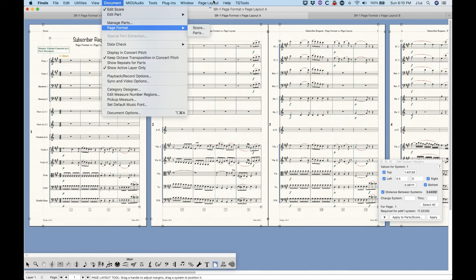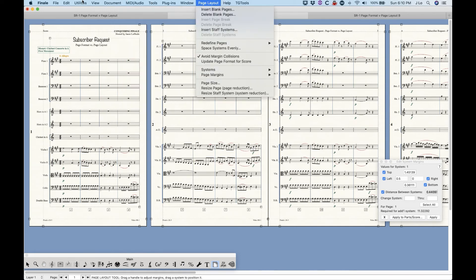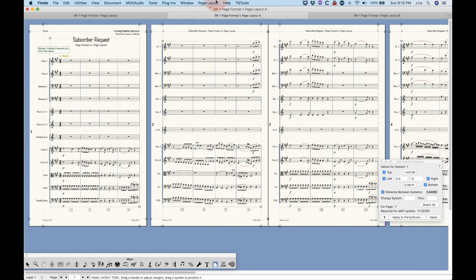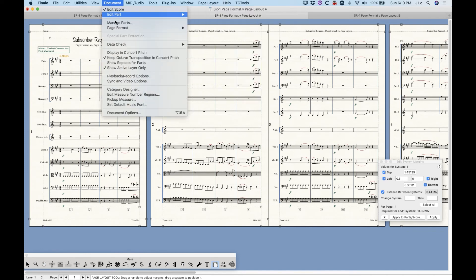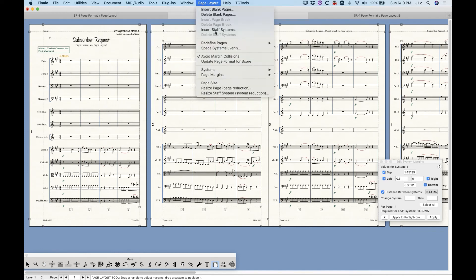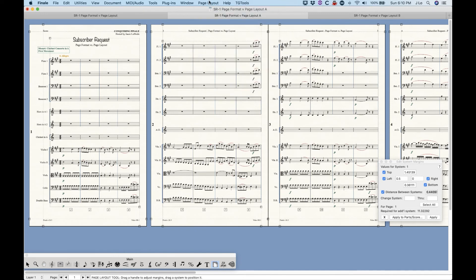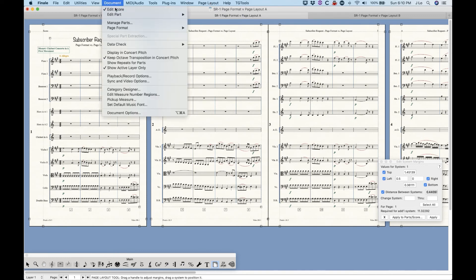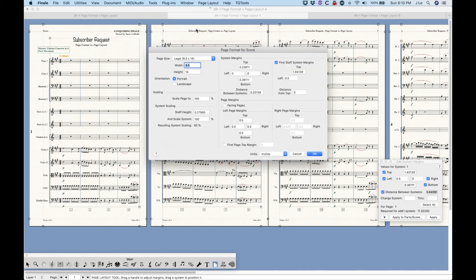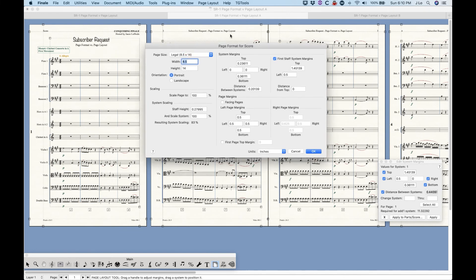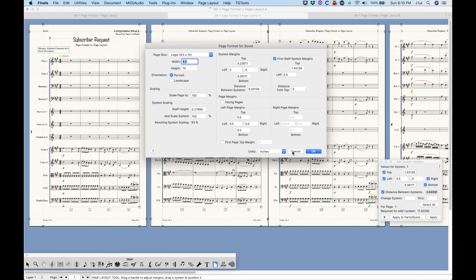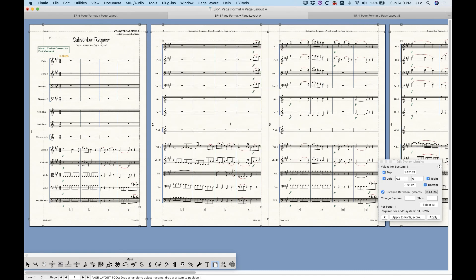So page format versus page layout, I mean, in common usage, those terms are pretty interchangeable. For me, even if the page format menu item existed in the page layout menu, at least you'd understand that they're intimately connected somehow. But honestly, my preferences in this whole process is if I were to wish for a change in Finale, my preference would be that in the page format window, there should be two options when you're done. There should be OK and then something else like OK and conform existing pages. So anyway, if you got burned by this, don't feel bad.